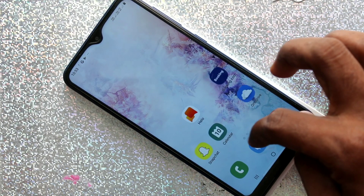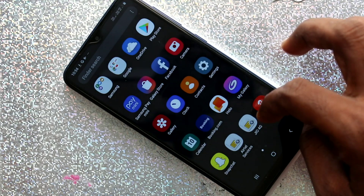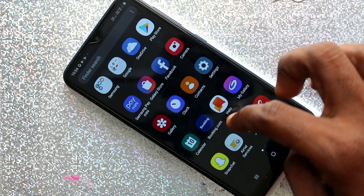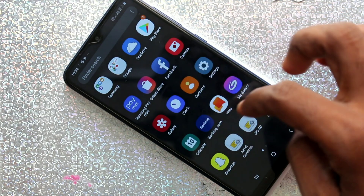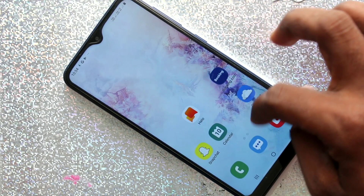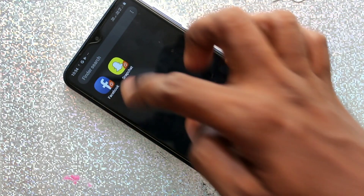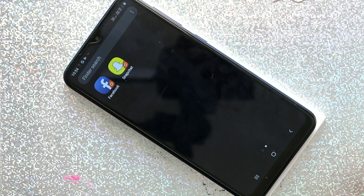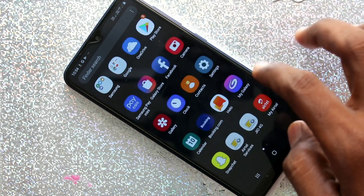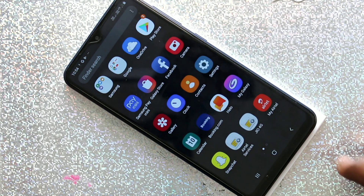See the duplicate apps. So in this way you can easily create dual apps.